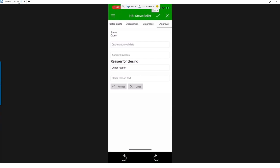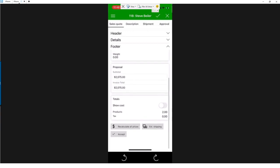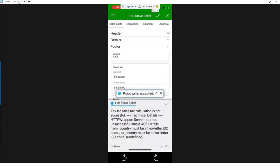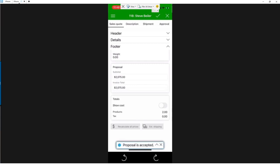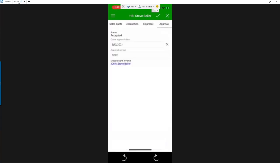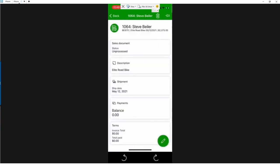Just like on the desktop version, I can tap the different links at the top to edit details, including the approval. I can accept and close the proposal right from My EVMS on mobile. I'll go ahead and accept this proposal — you can do that on the proposal tab or in the footer of the sales quote. It runs the acceptance process, lets us know it's accepted. The status is now accepted, today's date is filled in automatically, and then you'll see the most recent invoice created from this proposal. Clicking that link opens the order in My EVMS, taking us to My Orders.